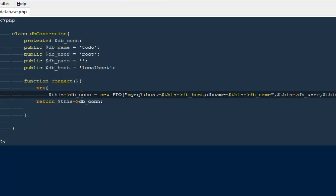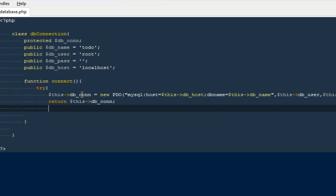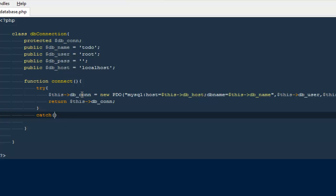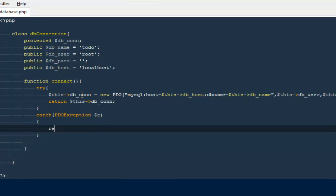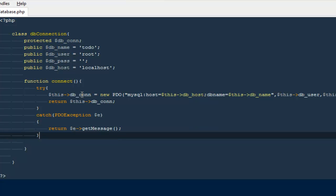We can wrap everything inside a try and catch statement. If there are any errors we will run them as an exception. I'll catch a 'PDOException' and inside the catch block I'll say 'return $e->getMessage()'. That seems fine.